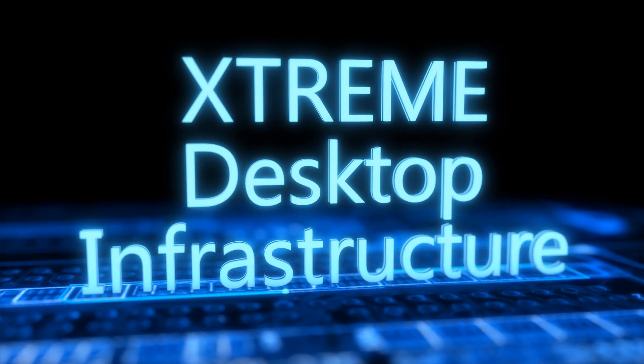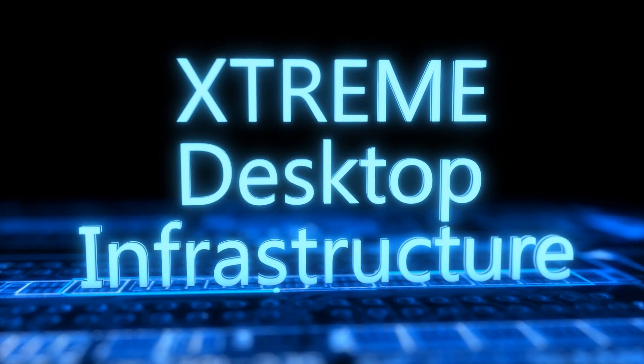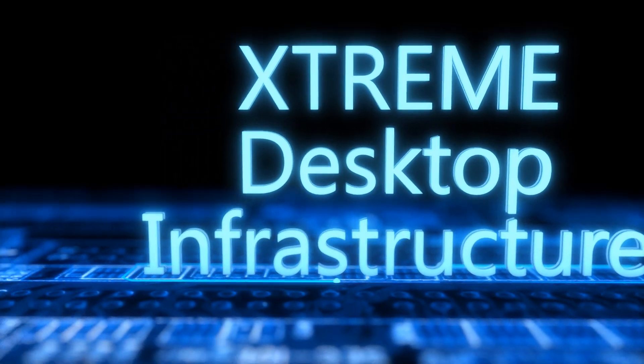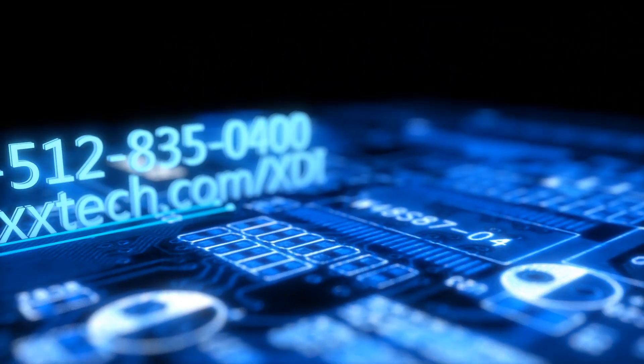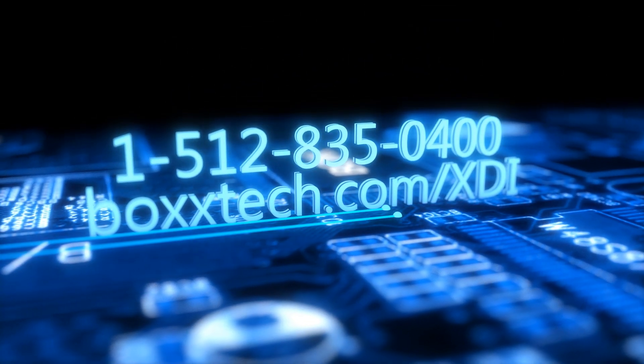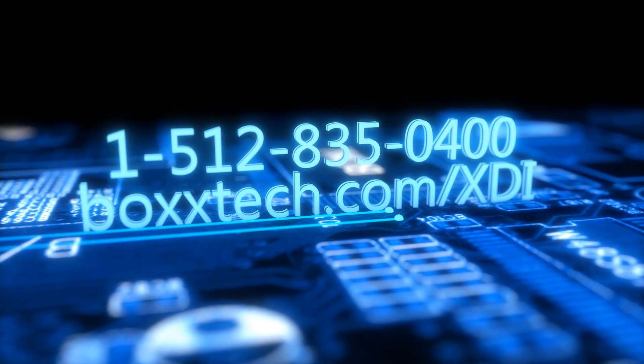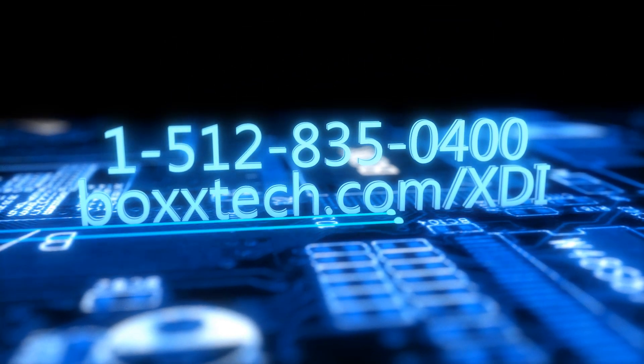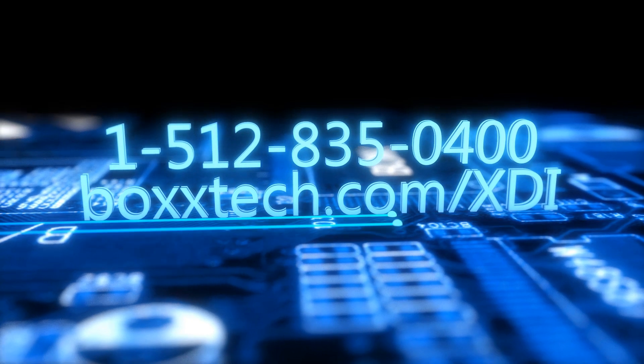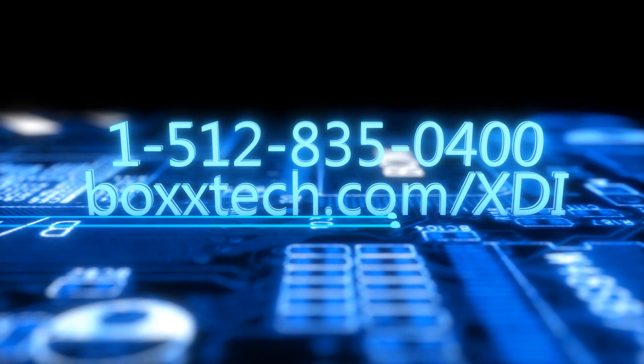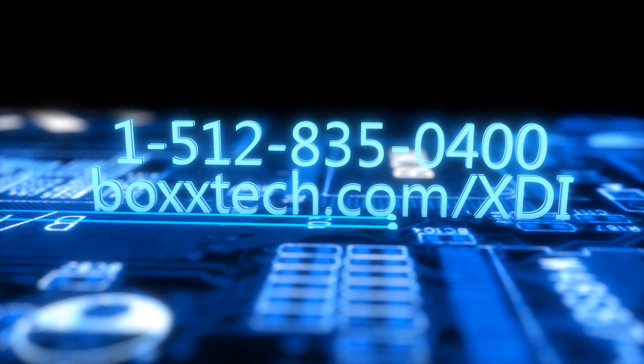To find out if a Box XDI virtual workstation is the right fit for your organization, call the number on screen or visit BoxTech.com/XDI.